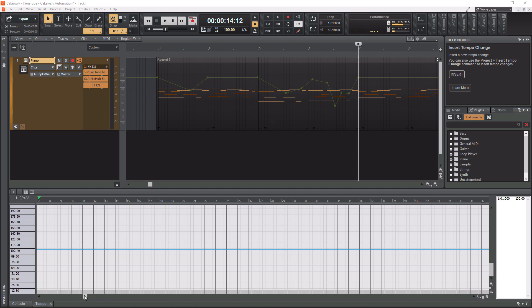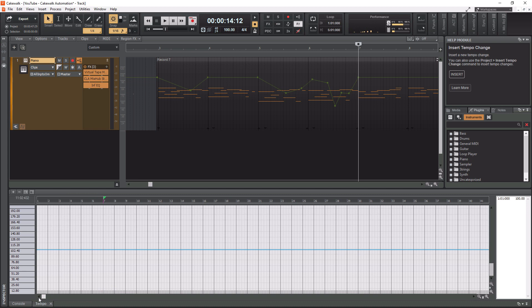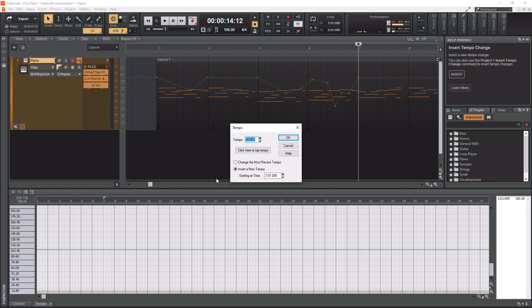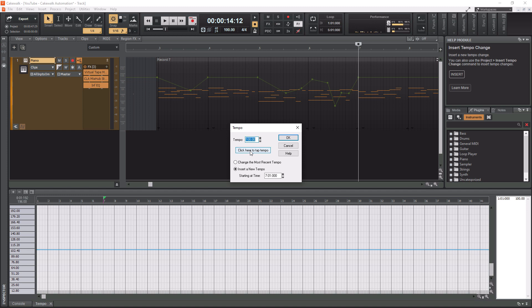So now that we have this already at where we want to insert our tempo change all we have to do is simply go to this plus button right here and as you hover over it says insert tempo so let's press that and now we just have to select what tempo we want. Let's do something drastic let's make it like 140 and then you'll see that the starting time is at measure 701 which is perfect.